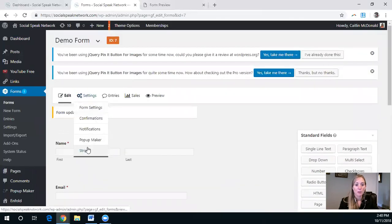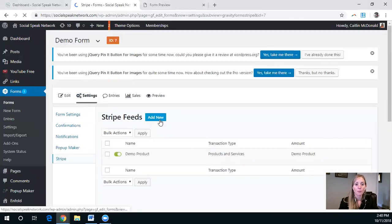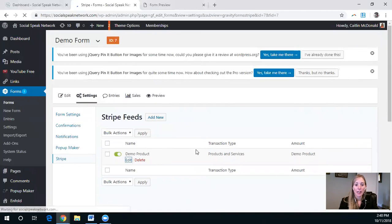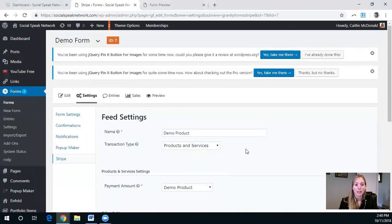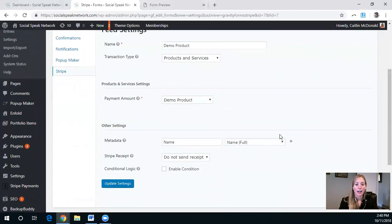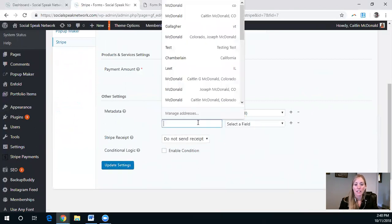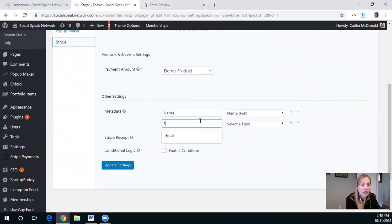And then we will jump back to Stripe, edit this demo product.